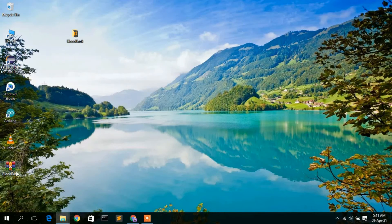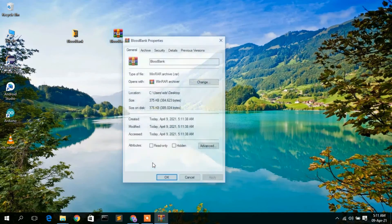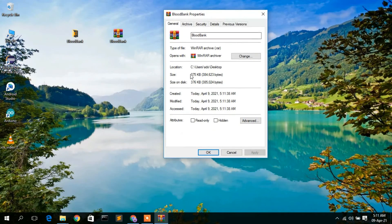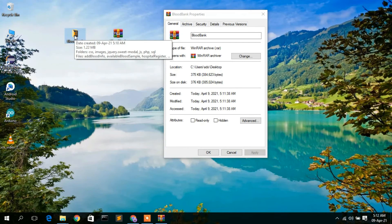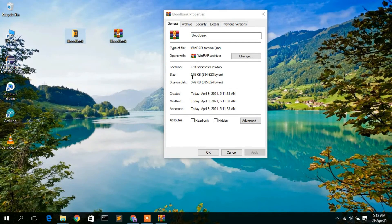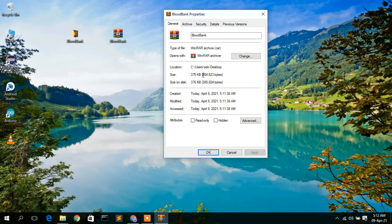The Blood Bank RAR file has been created. Right-click it and go to Properties — the file size is only 375 KB. The unzipped version was 1.22 MB, and the compressed RAR file is 375 KB, so the file size has been reduced by at least three times.